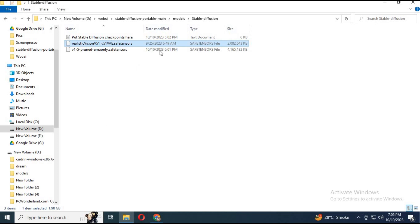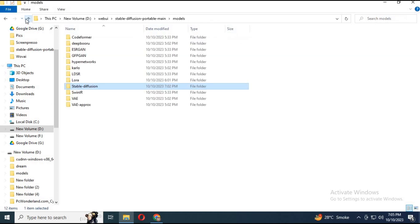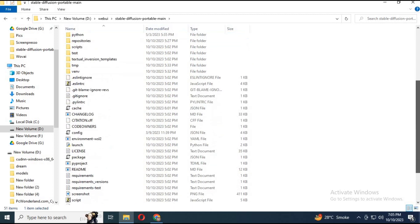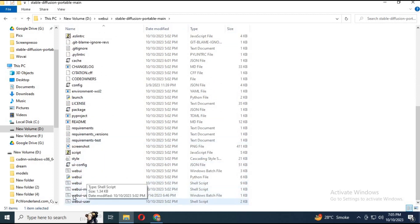Now go to the main files. Double-click the WebUI user bat file. It will run in a few seconds.